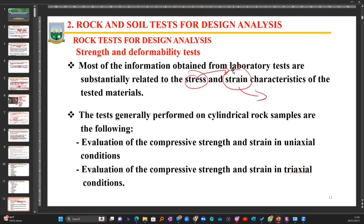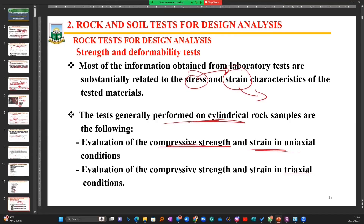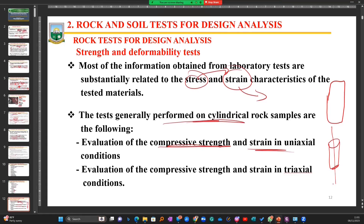These tests are generally performed on cylindrical rock samples. What we are looking for is to evaluate the compressive stress and strain in uniaxial condition. So if I have a rock sample and I want to find out the strain properties of this rock sample, that is the compressive strain — I exert some force on it in one direction.